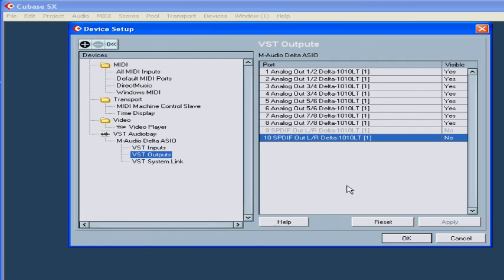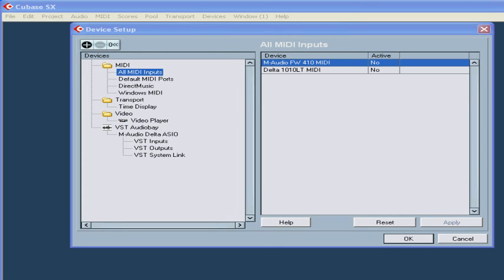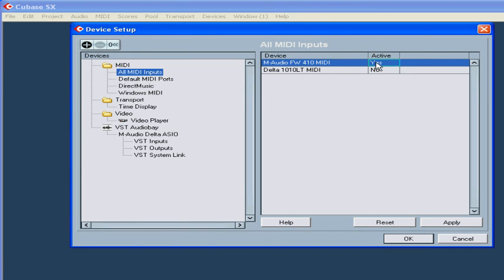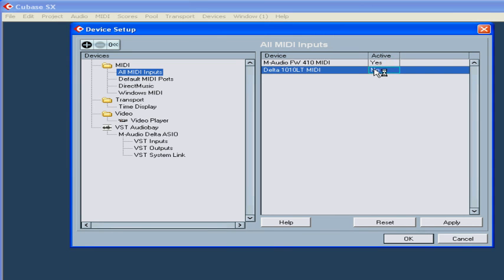Let's set up our external MIDI devices and MIDI ports. Under all MIDI inputs, I'm going to activate both available MIDI devices. This gives me the option of recording all incoming MIDI data to the same MIDI track.